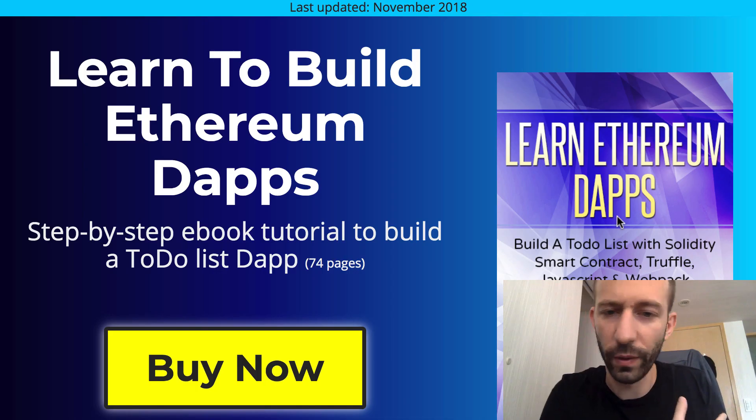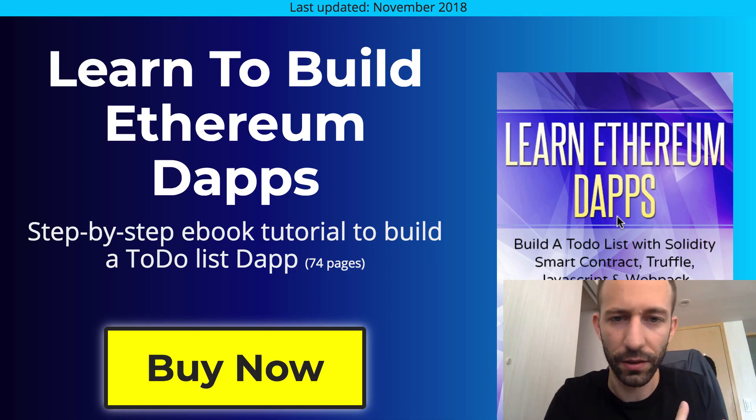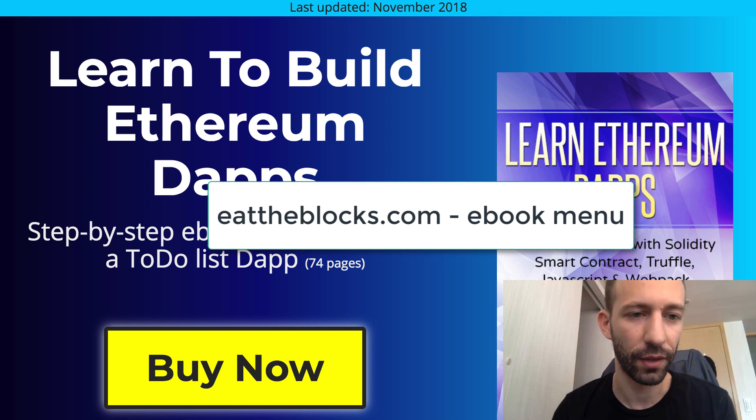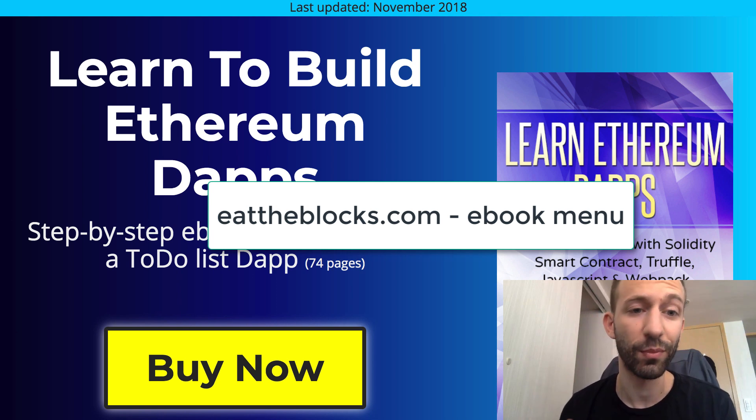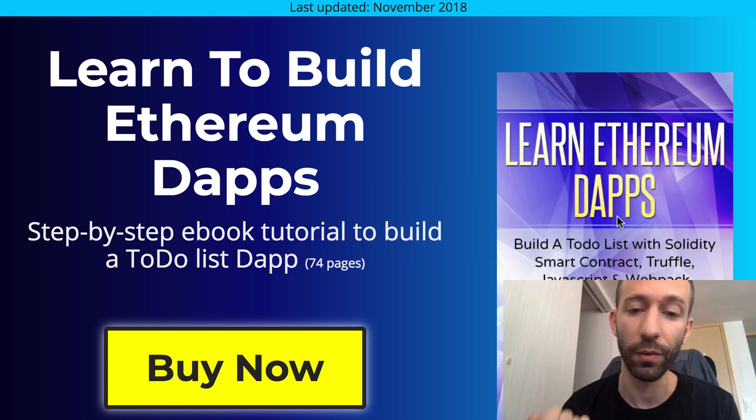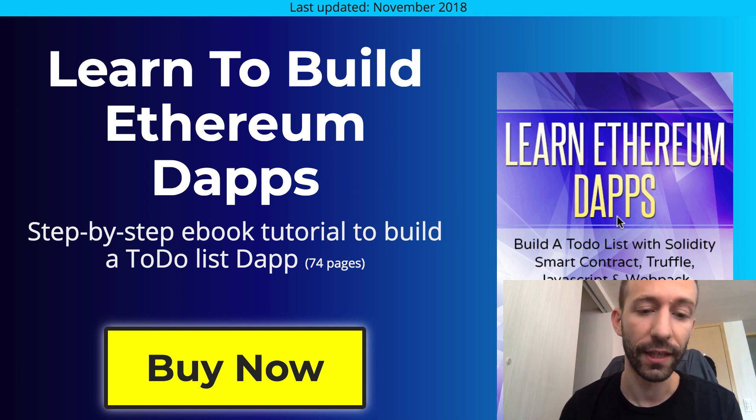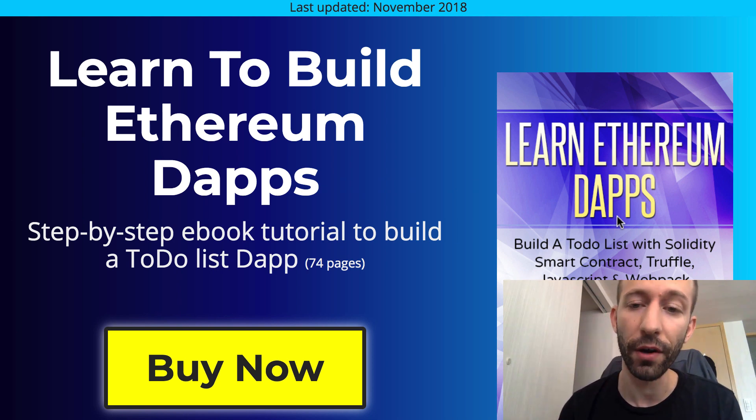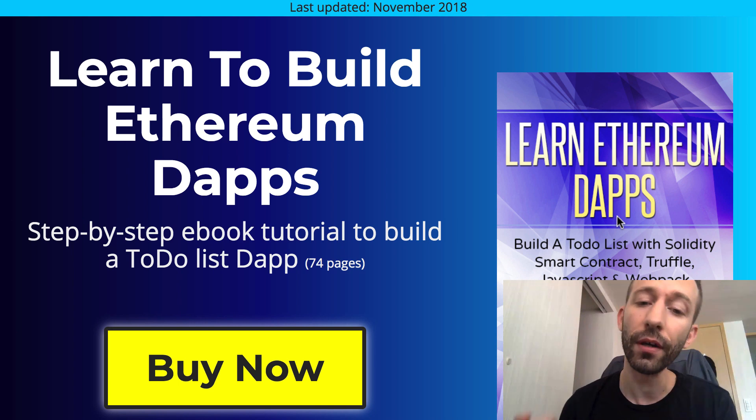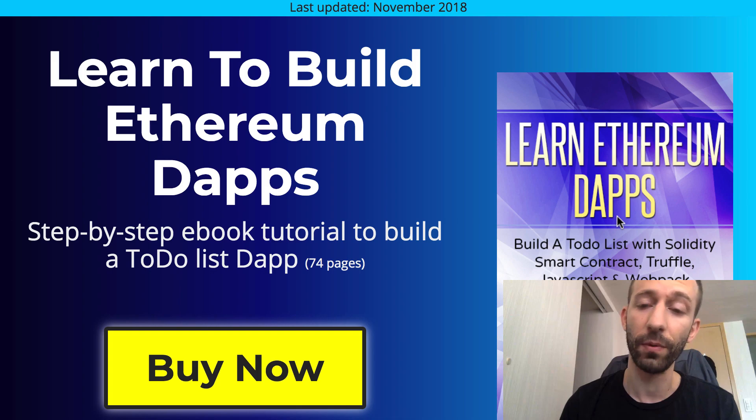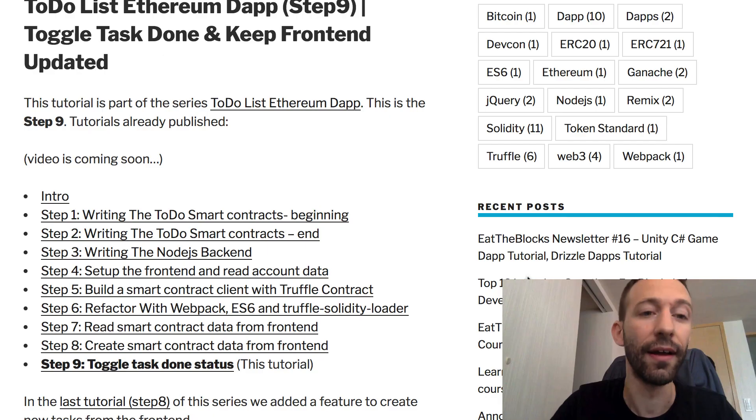Before we continue, I'd like to quickly mention the ebook I released on the series. This ebook is available in PDF, EPUB, and Mobi format. It contains all the steps of the free series plus two bonus steps only available in the ebook on how to refactor the dApp with React and another one on how to refactor the dApp with Drizzle.